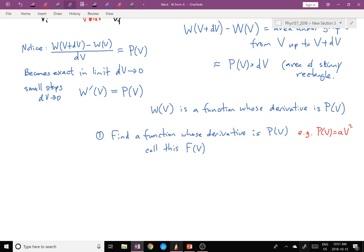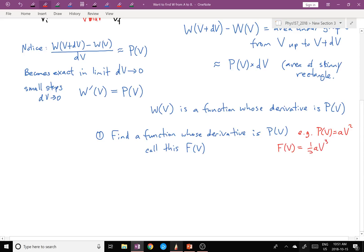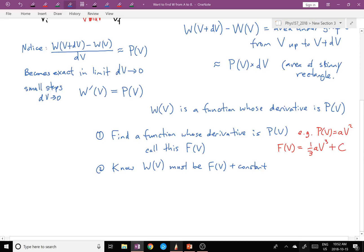W(V) is a function whose derivative is P(V), but we don't really know which one. So in our example, if P(V) = A·V², then F(V) = (1/3)A·V³, but it could be that plus any arbitrary constant. What we know is that W(V) must equal F(V) plus a constant, because W and F both have derivative P, and if two functions have the same derivative they must differ by only a constant.